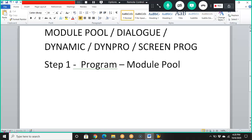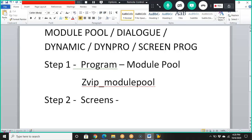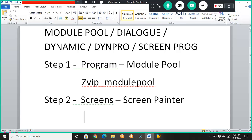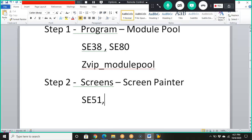The program we are creating starts with Z, so it will be named Z_VIP_module. Step two would be to design a screen, and we are going to design screens in the screen painter. The transaction code for this is SE51. For step one, the transaction code is SE38 or SE80 — both work.